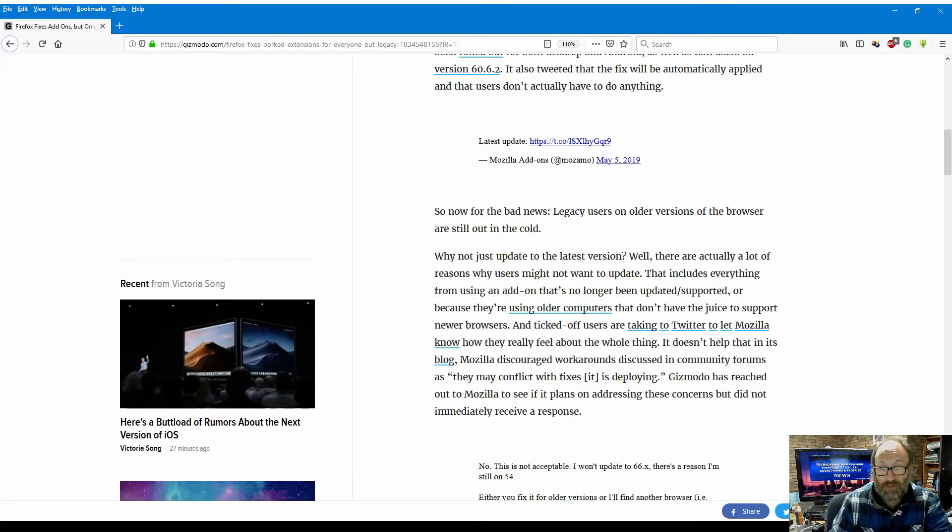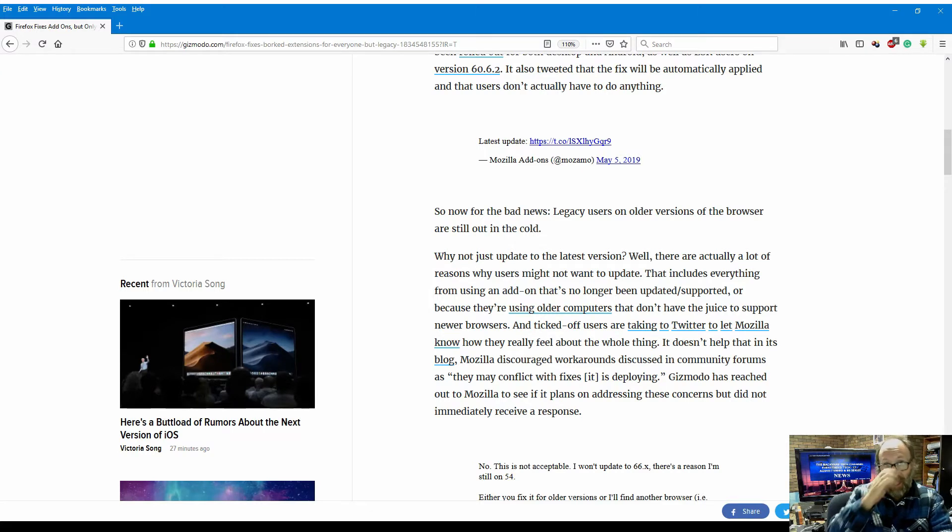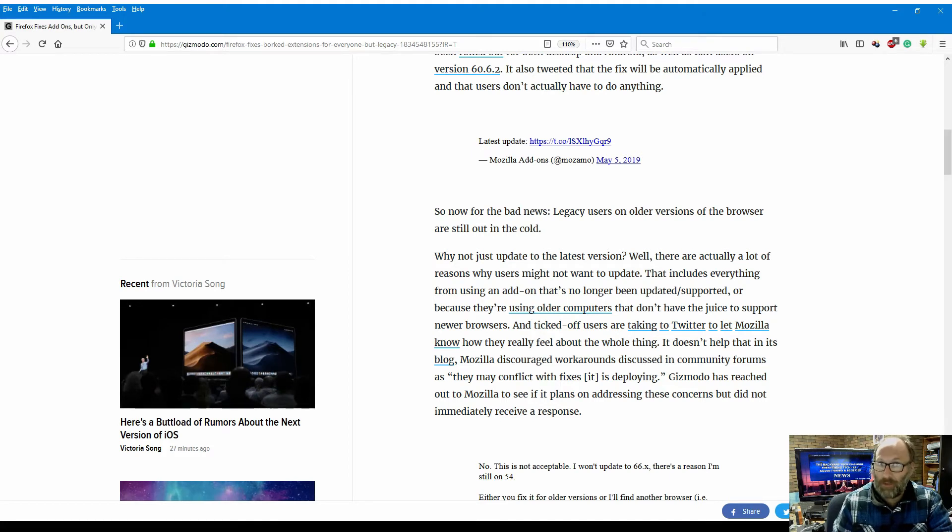And ticked off users are taking to Twitter to let Mozilla know how they really feel about the whole thing. I've got to say that Mozilla's Twitter feed is active, believe you me, it is active.